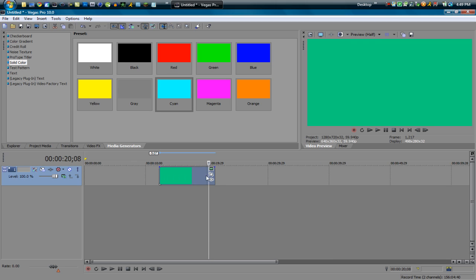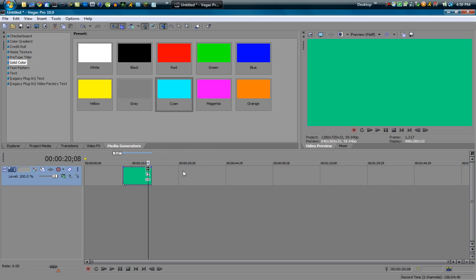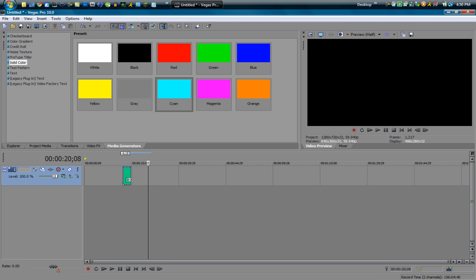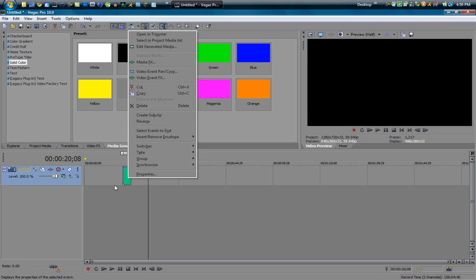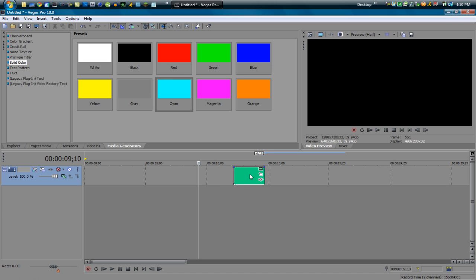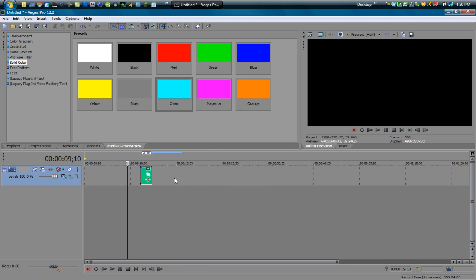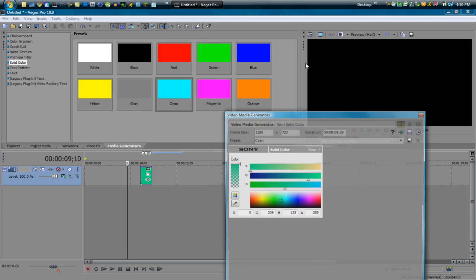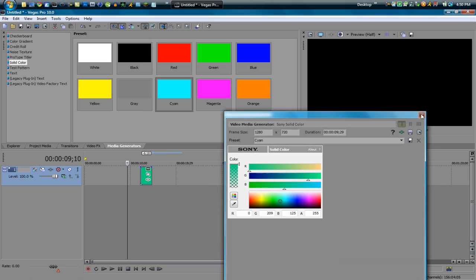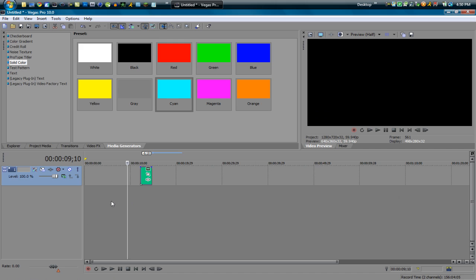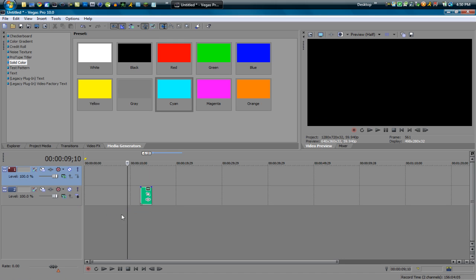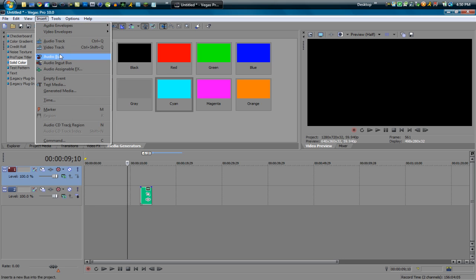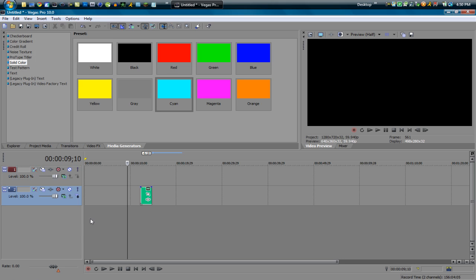And whenever you want to edit something that's a media generator or text, you click the top button on this three. And if it's too short to see it, like a show for example, it'll disappear if it's too short. You can either zoom in and click on it or you can right click and hit edit generated media and this will pop up. So you can also create video tracks manually by right clicking and doing that or going to like insert video track, audio track.